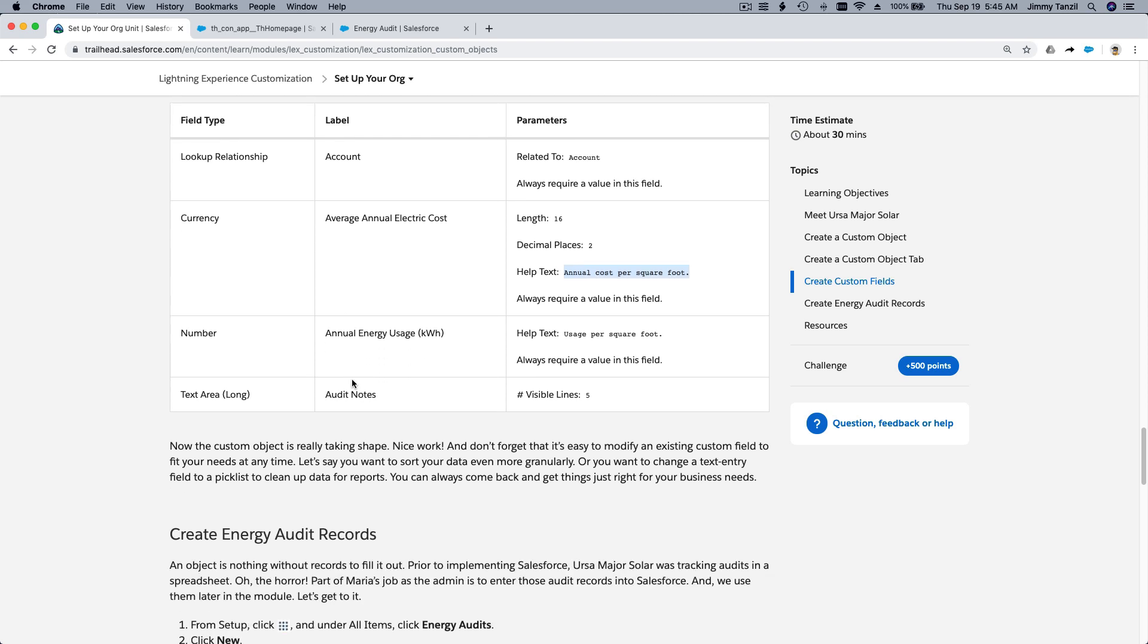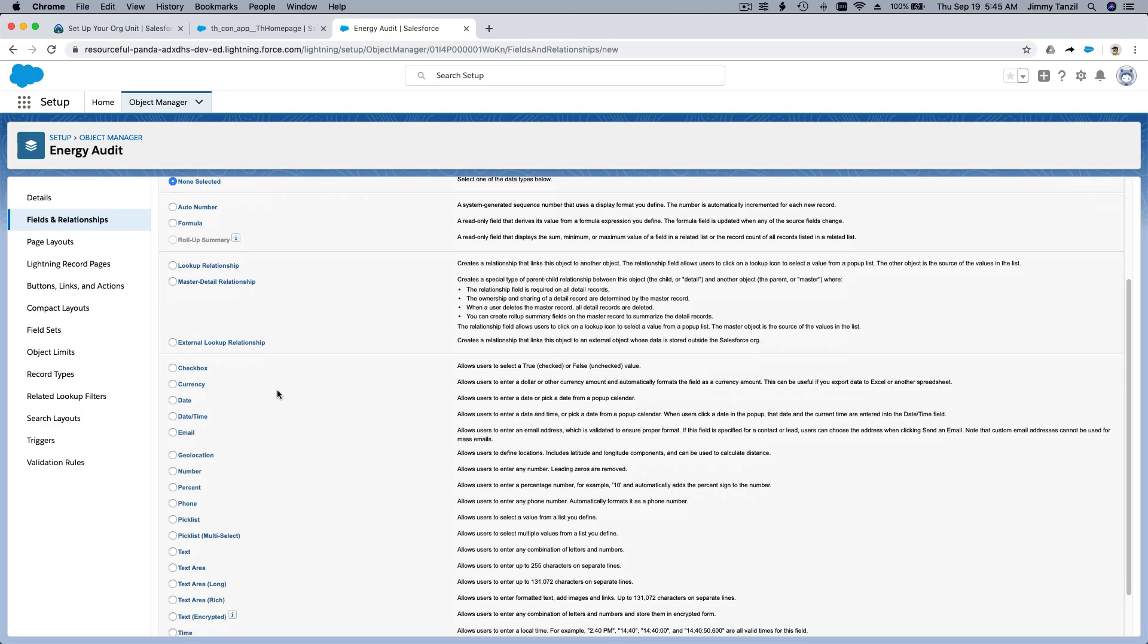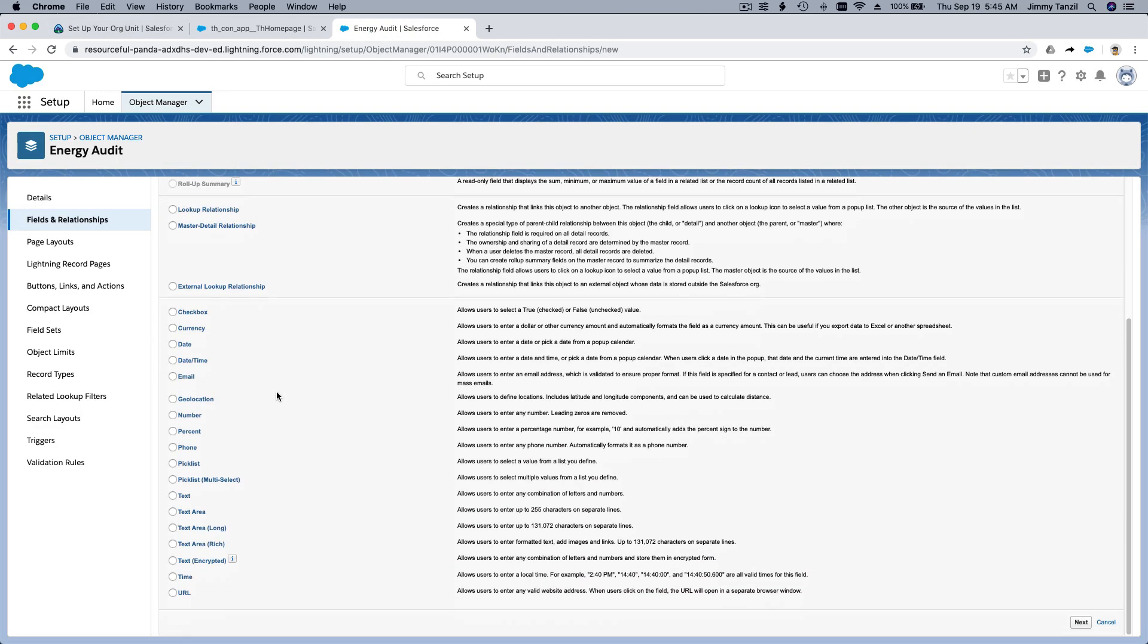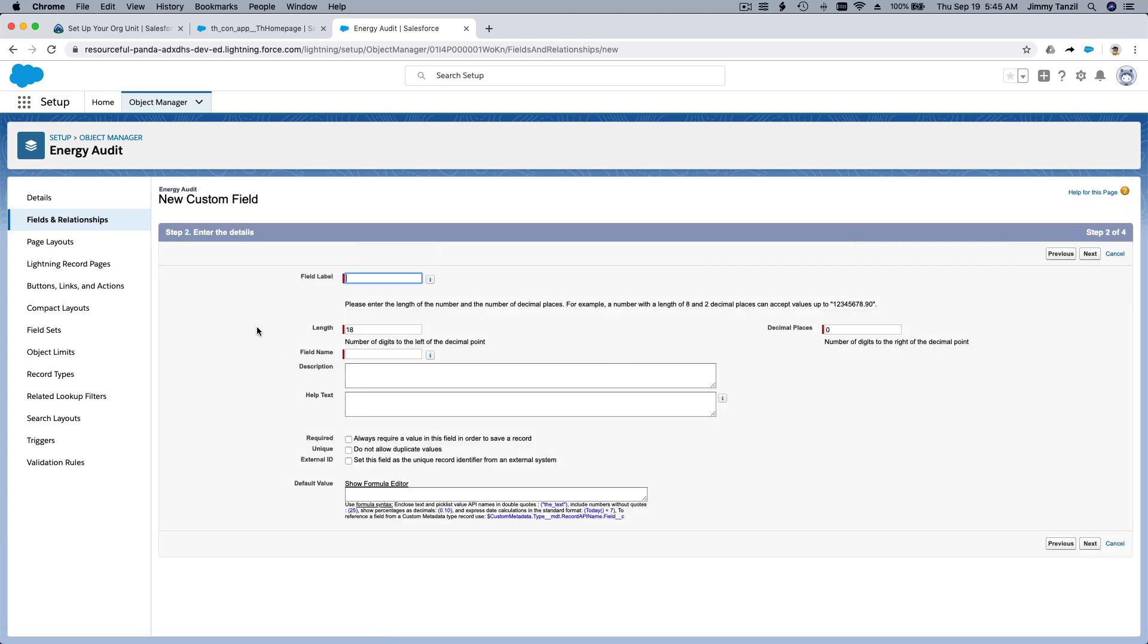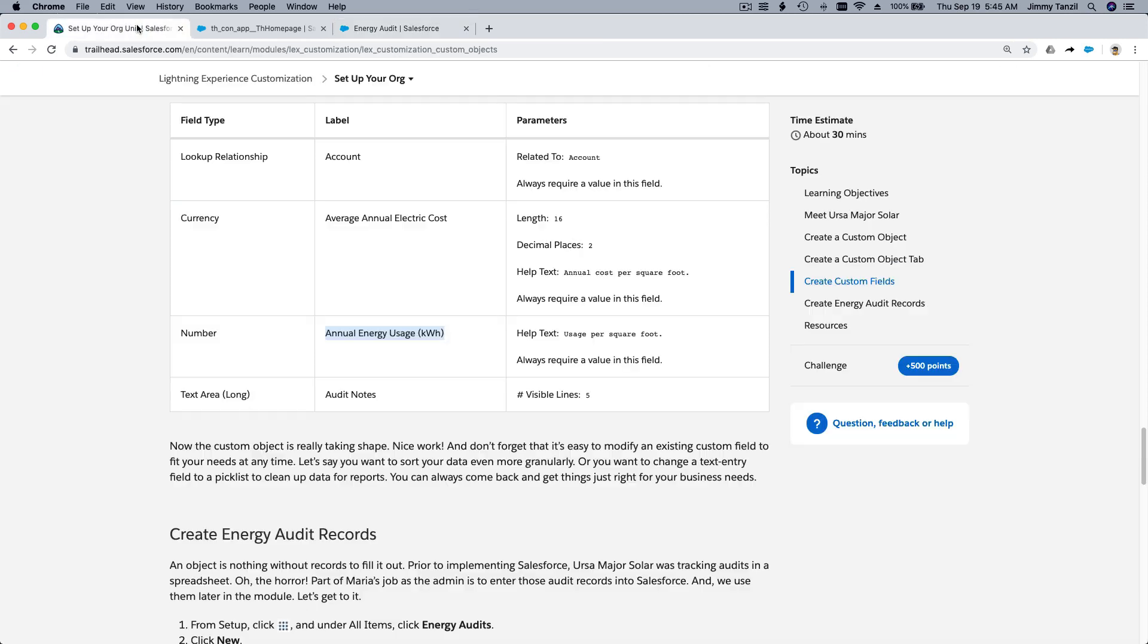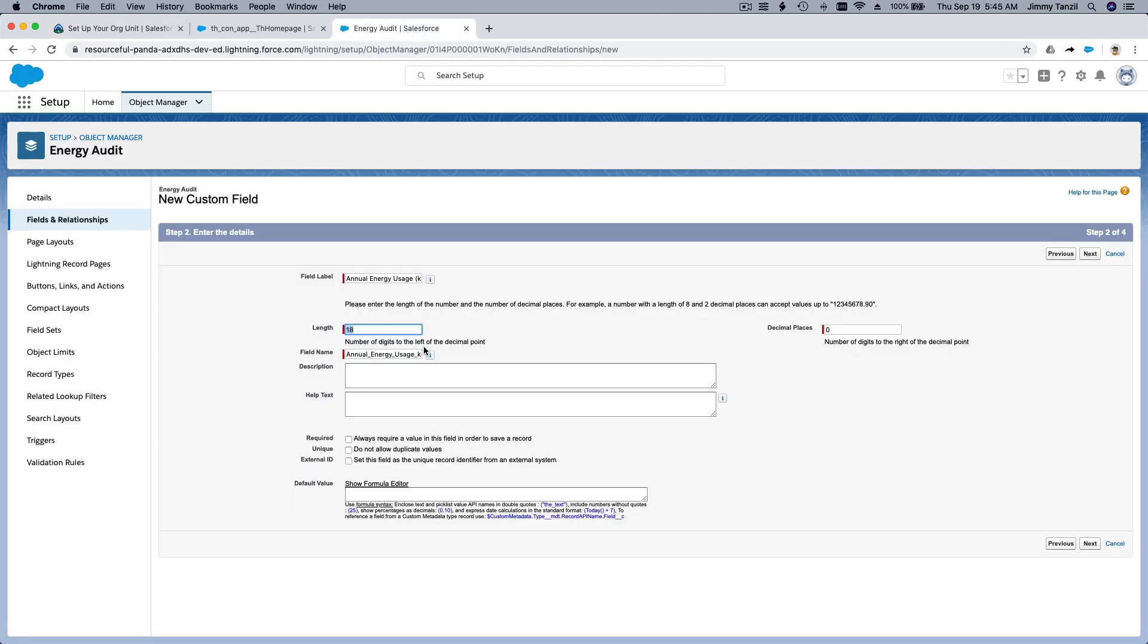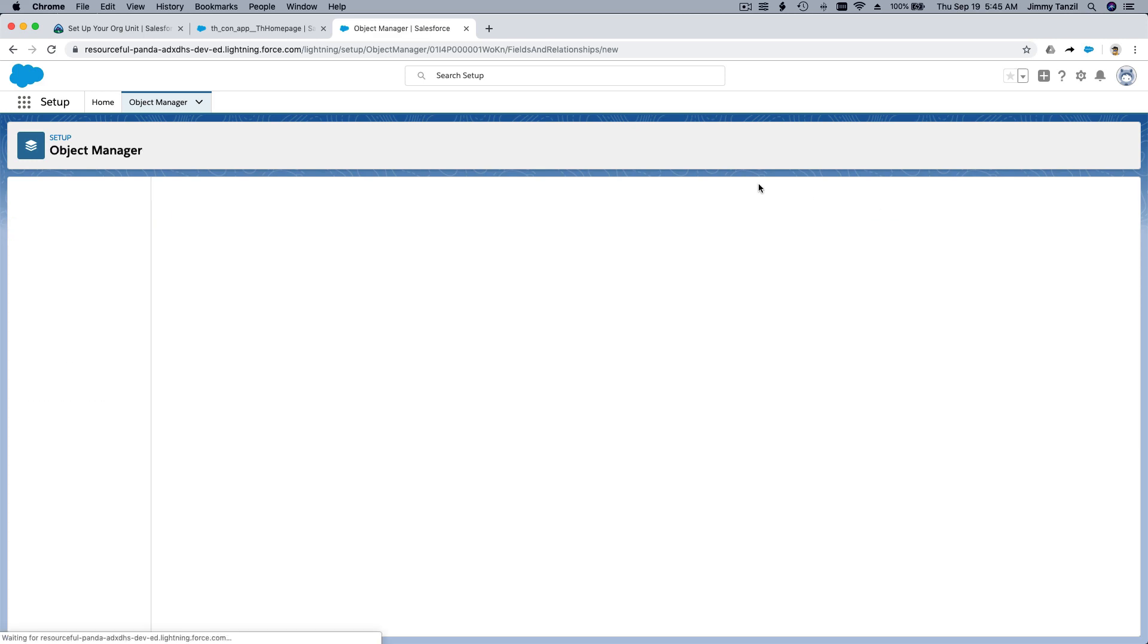Next is Annual Energy Usage kilowatt hour, kWh. And it's a number. Same thing again, it's a number. Next, paste that in. Is it 16 and two again? It doesn't mention, right? So I'm just going to leave it as it is. Alright. Next, next, save and new.